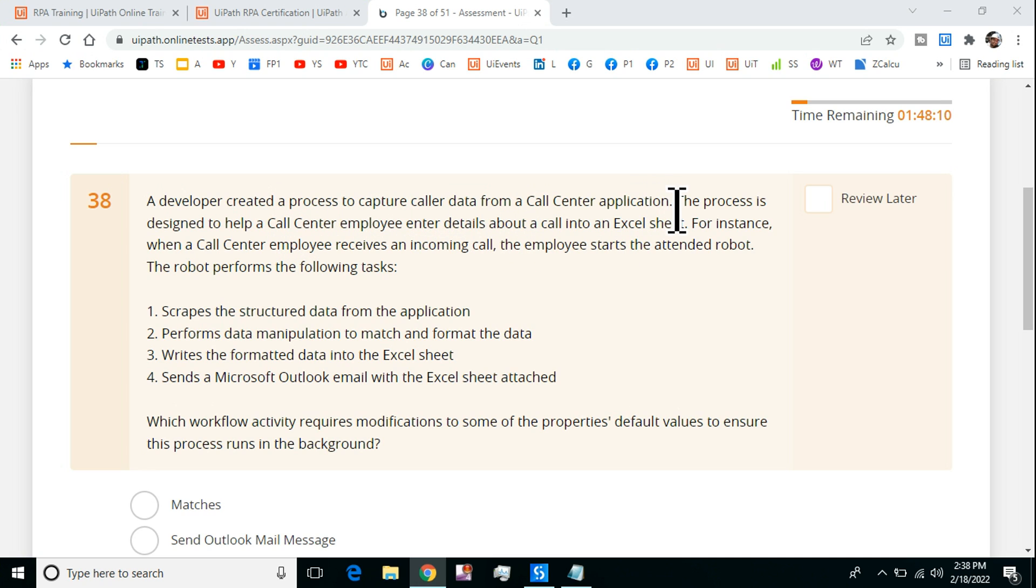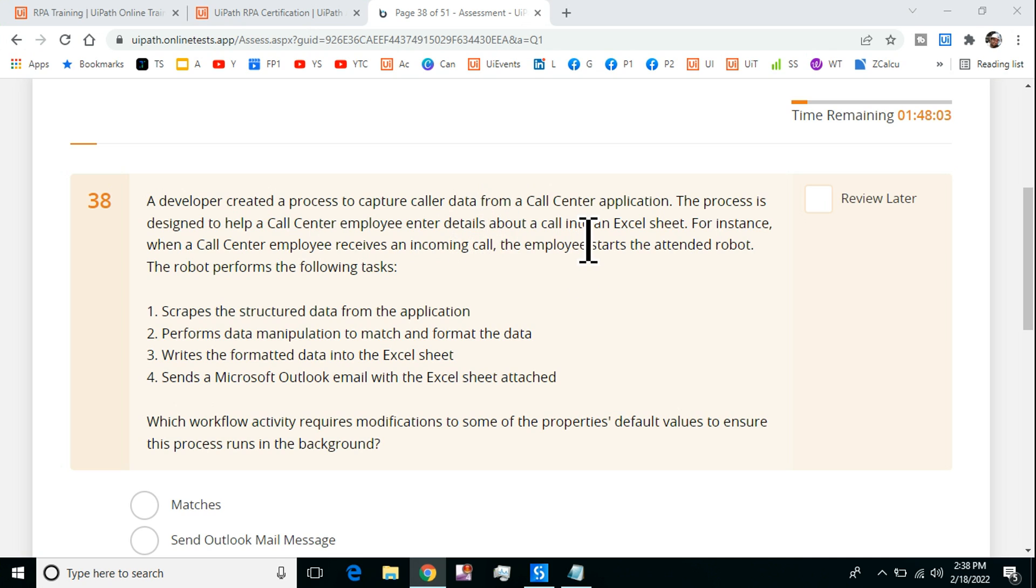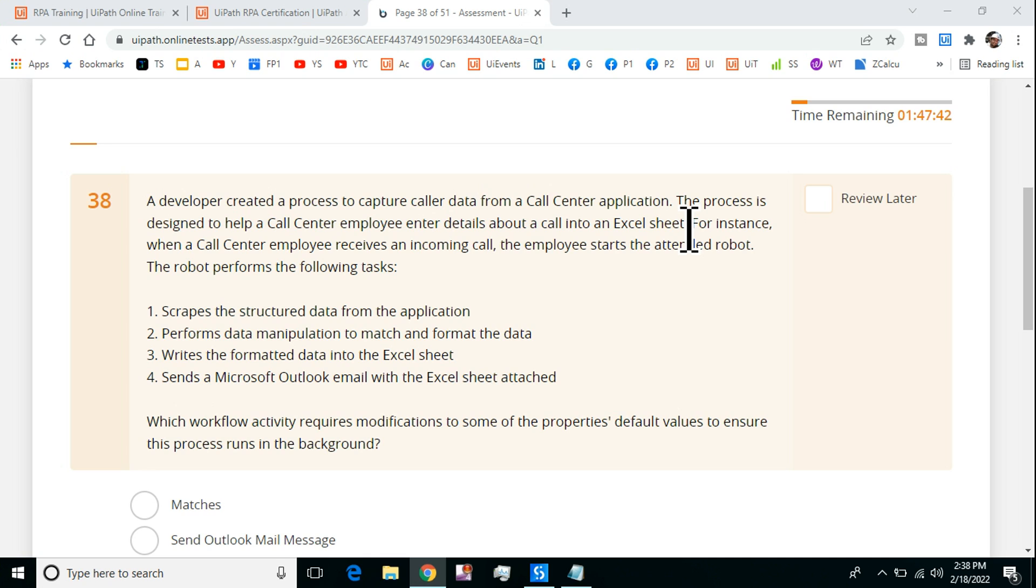A developer created a process to capture caller data from a call center application. The process is designed to help a call center employee enter details about a call into an Excel sheet. Imagine you are calling a call center. When you're calling, your basic details will be available - the phone number you're calling from, your name, your email address. The call center employee has to capture these basic details of the customer into an Excel sheet.